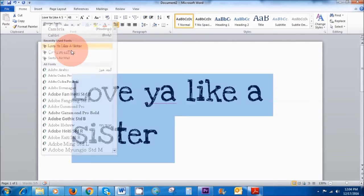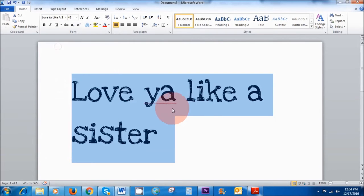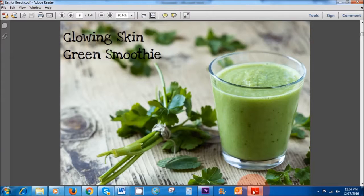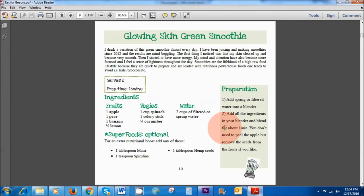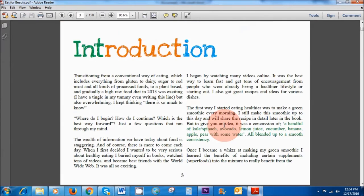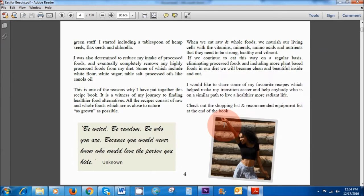So that's a new font that I installed onto my computer and the great thing is I use this font to create my recipe book, Eat for Beauty. A lot of people have complimented me about it including the font. So I'm going to show you how to download all of these different fonts onto your computer.